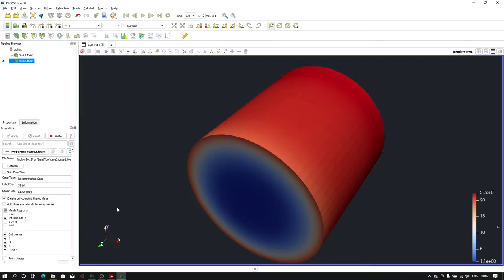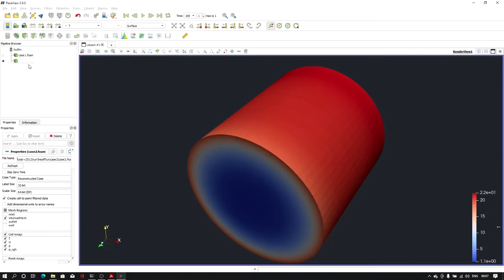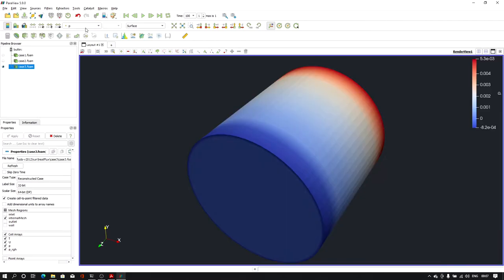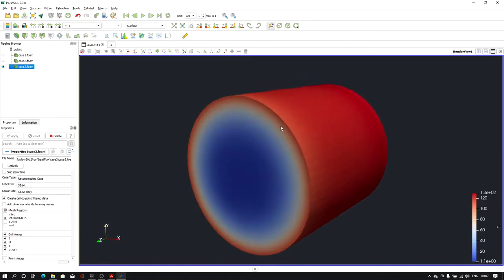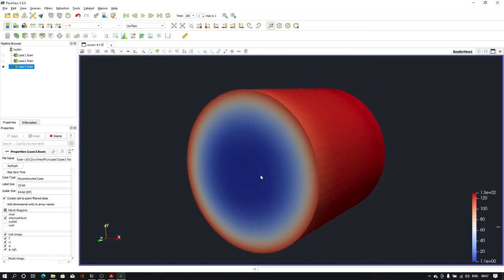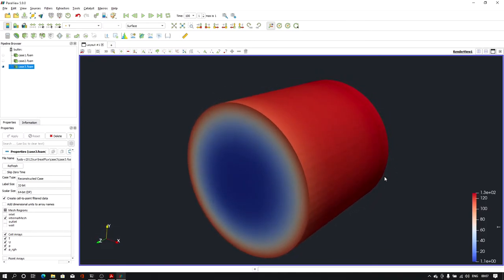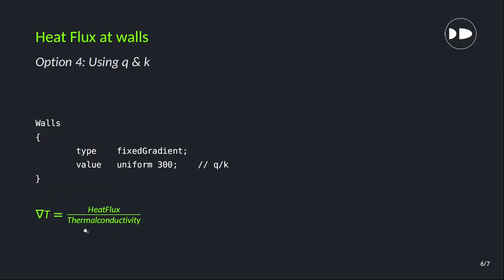Opening the same problem in ParaView, we again have high temperature at the walls and cold temperature at the core region. That's how you can use heat transfer coefficient and ambient temperature as input.